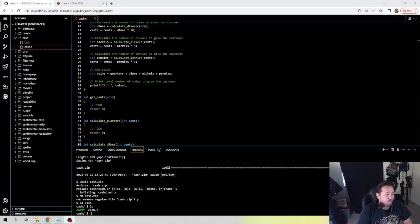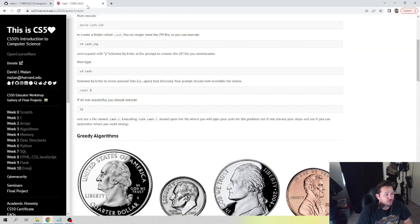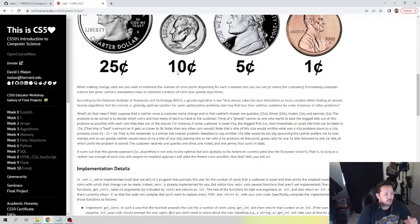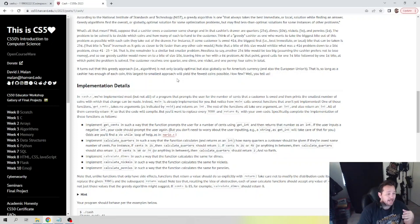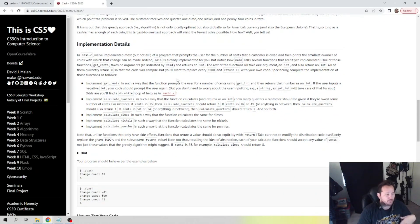Welcome back, guys. We are taking a look at week one cash. We're going to go over some of the parameters here — this is actually a really easy one, so I'm going to do my best to keep this video short. This one is only asking you to complete the to-do's and it has already given you a lot of the code that is needed. We're still getting familiar with code, so we don't need to over-complicate things.